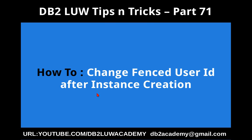This is Harish here. Welcome to DB2 LUW TipCentrics video tutorial part 71. In this video tutorial, I'm going to talk about how to change fenced user ID after instance creation.